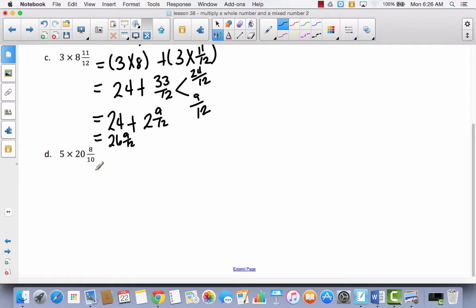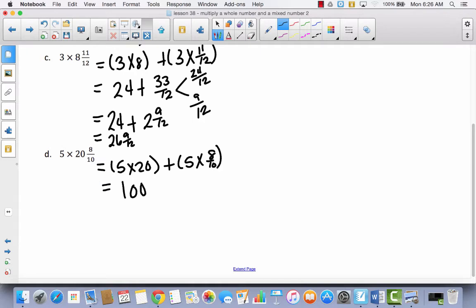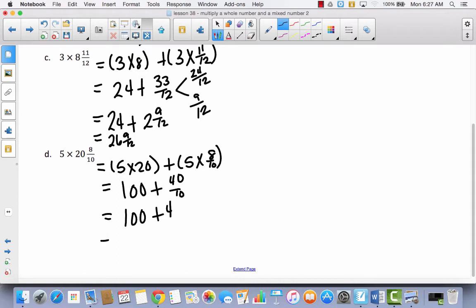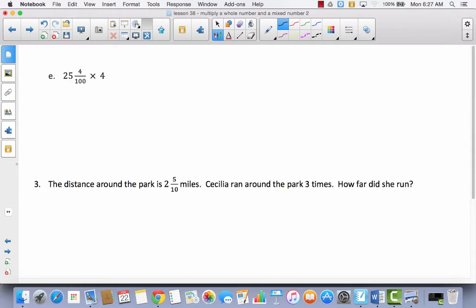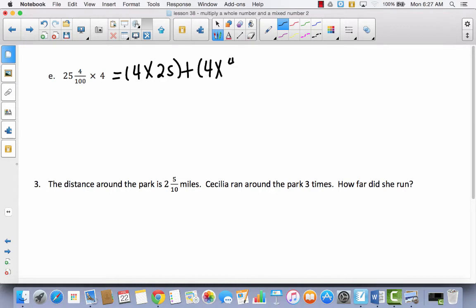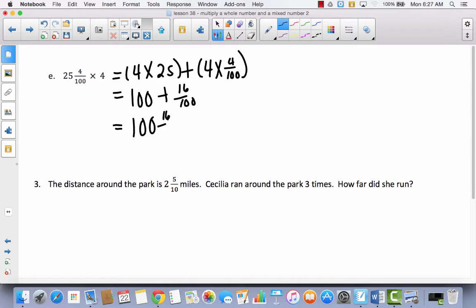Last one on this slide. I've got 5 times 20 plus 5 times 8 tenths. 5 times 20 would be 100, plus 40 tenths. This one's going to be really easy to make into a mixed number. 40 tenths equals 4, because 10 times 4 is 40. So that's 100 plus 4 equals 104. Then one more: they put it backwards again, but we won't be tricked. We're going to do 4 times 25 plus 4 times 4 hundredths, which equals 100 plus 16 hundredths. Because that's not an improper fraction, we can leave it as 100 and 16 hundredths.